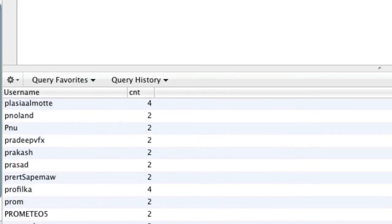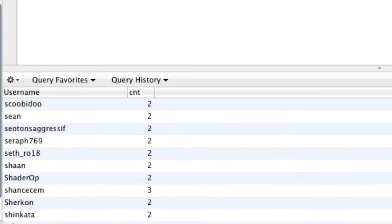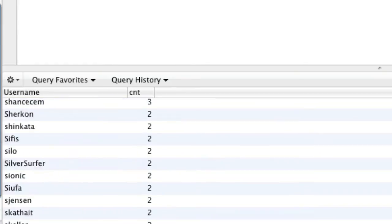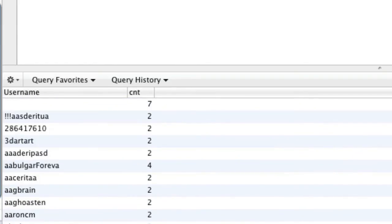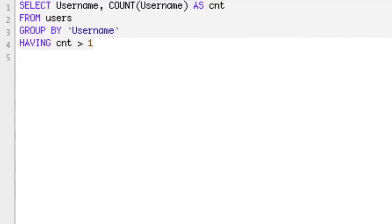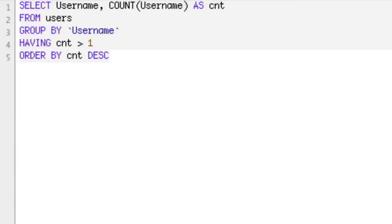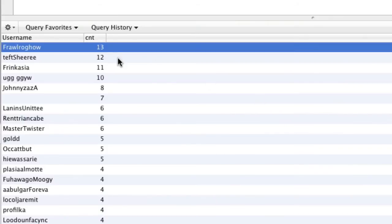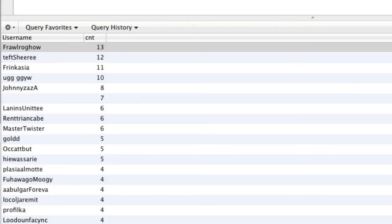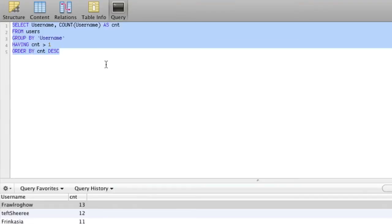This is obviously bad database design, but you can see that there's a lot of duplicate users. If we wanted to order by the most, we could say ORDER BY cnt descending, and that would put the highest ones at the top. This guy has 13 instances of an account. So this is how you can actually have this query.